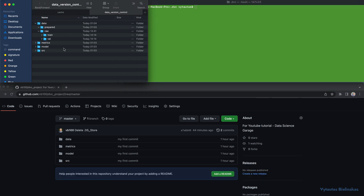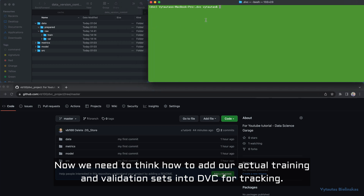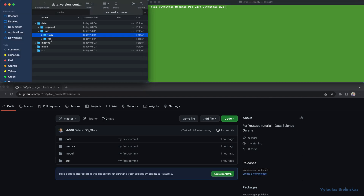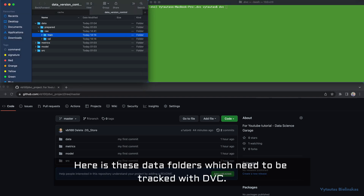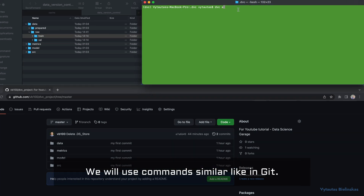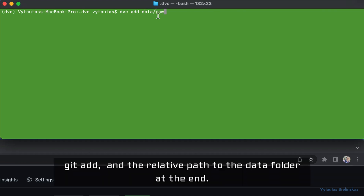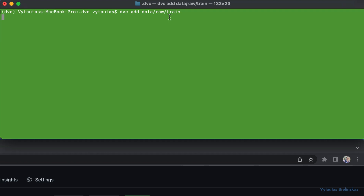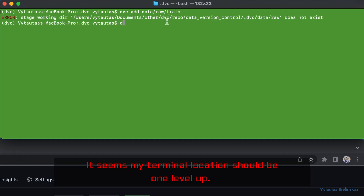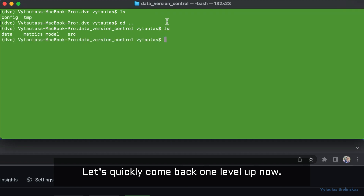Now we need to think about how to add our actual training and validation sets into DVC for tracking. Here are the data folders which need to be tracked with DVC. We will use a command similar to git — 'dvc add' followed by the relative path to the data folder. It seems my terminal location should be one level up — let's quickly go up one level.